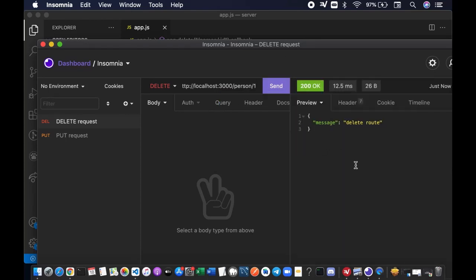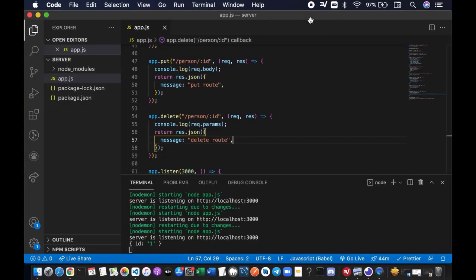Okay, we receive a return value of a message, message delete route. Alright, let's go back to the code editor and I want you to check the terminal. You see that we console log the request params value, which is ID equal one.